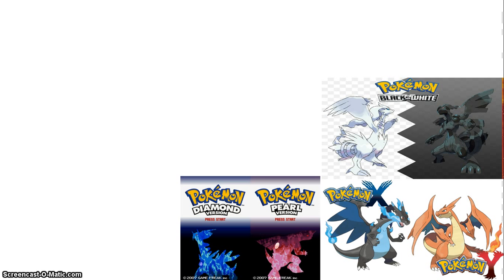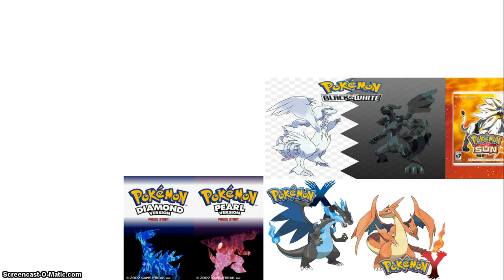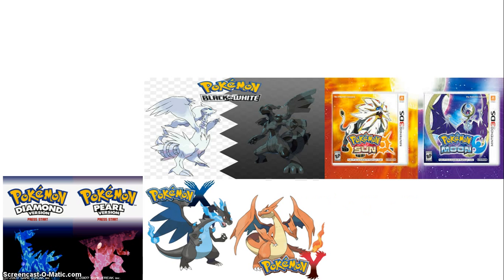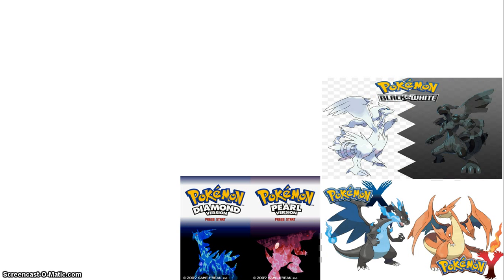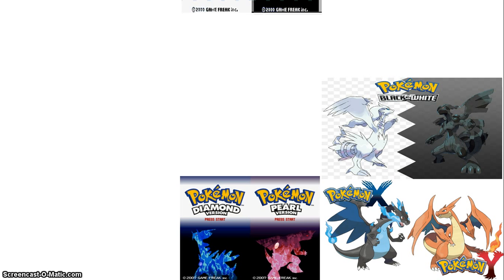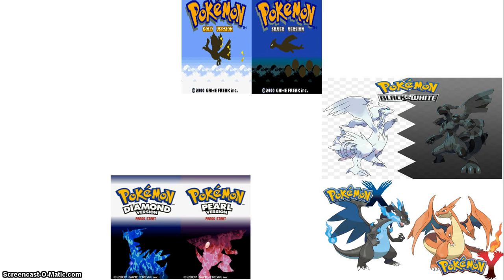So, right after Black and White, Sun and Moon. You might be thinking, wait a second, I thought those games couldn't come after Johto. They don't.